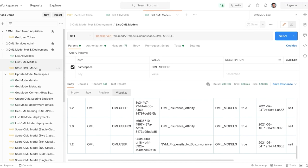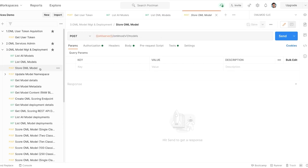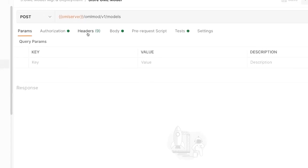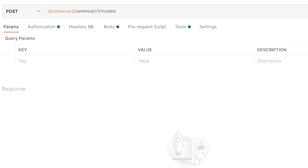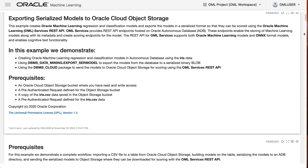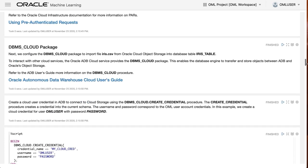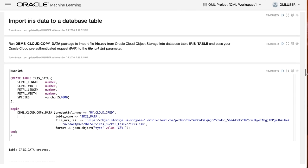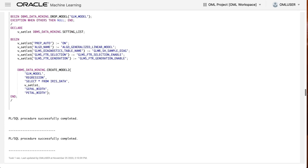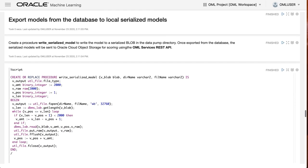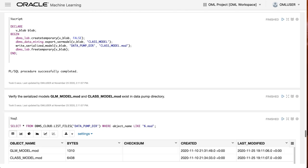To store a new model, you start with a serialized formatted model file. You can create a serialized model from an Oracle Machine Learning in-database model — there's an example notebook on our GitHub showing how it's done. Once you run that script, you get an OML model file. You give it a model name, model type, version — say 1.0 — whether it's shared, a namespace, and then select the file itself.